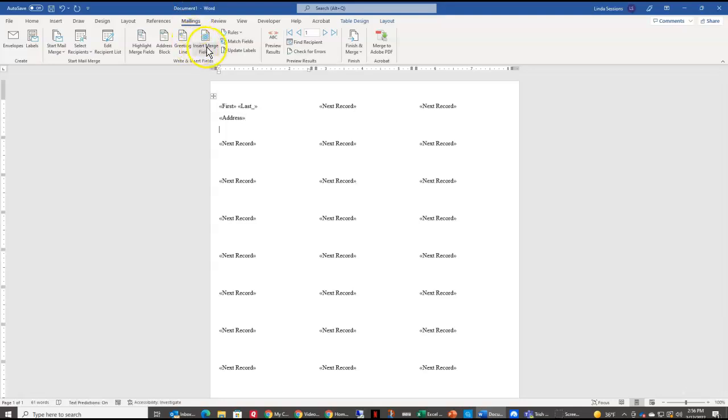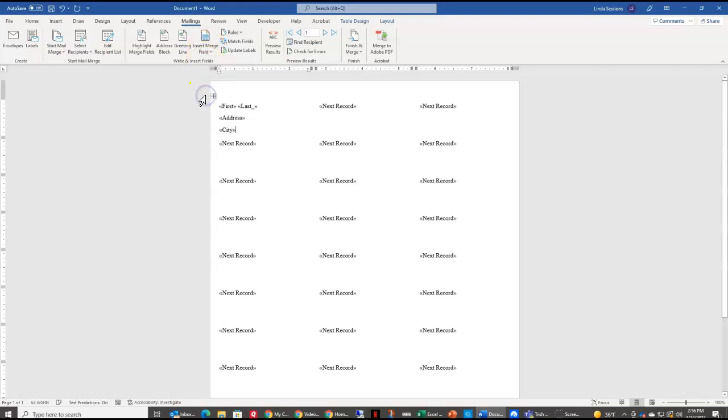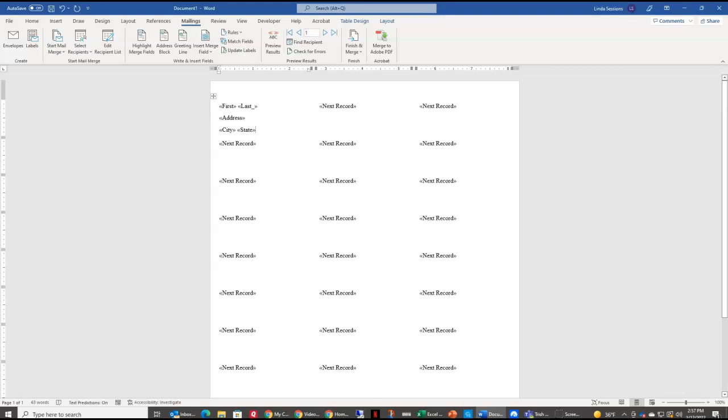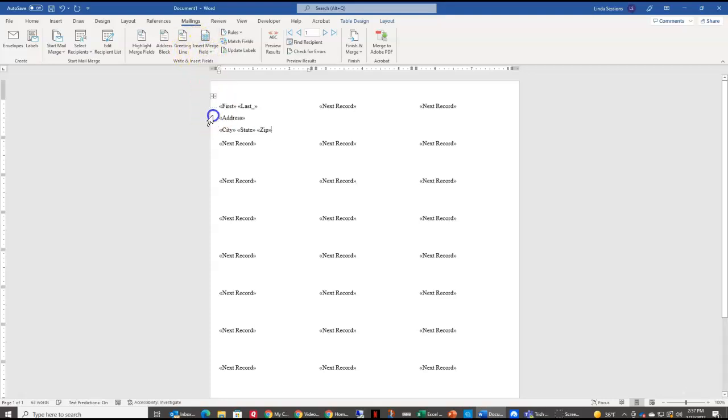And I'm going to hit enter to go to the third line. I'm going to come back to the insert merge field. I'm going to hit city. I want to put a space, insert merge field, state. I want another space, insert merge field, and zip.